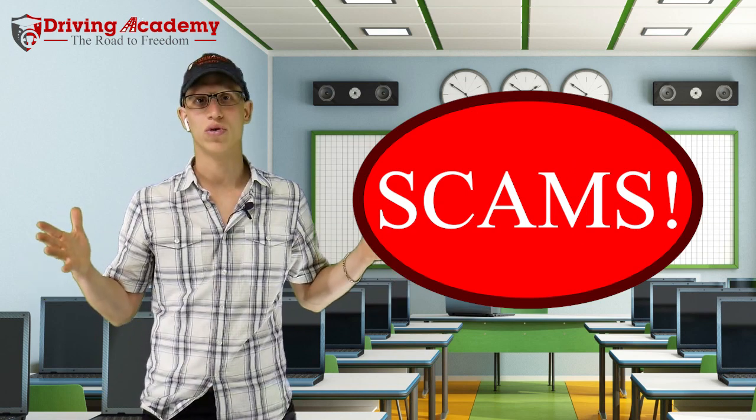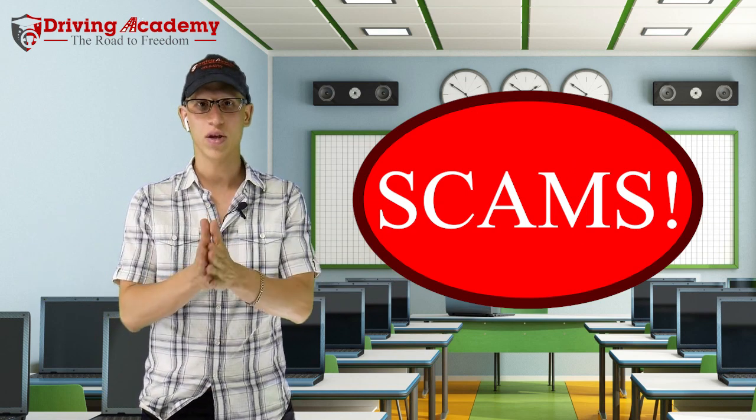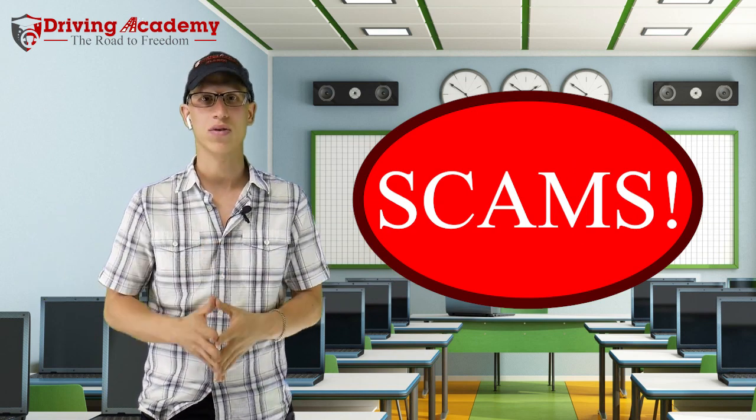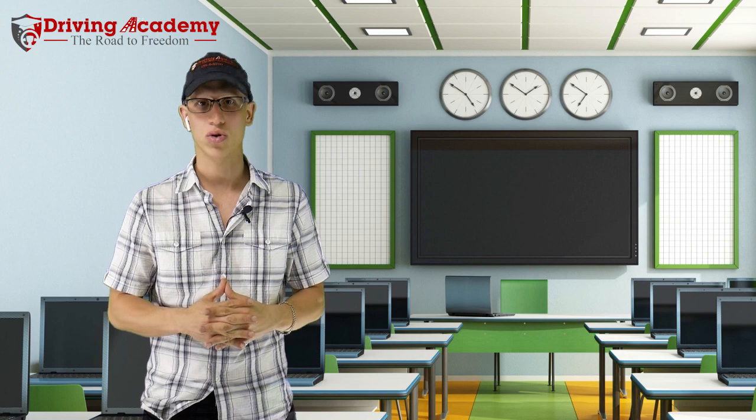Scams! They're all around you. This video is about scams, even in the truck driving school space.